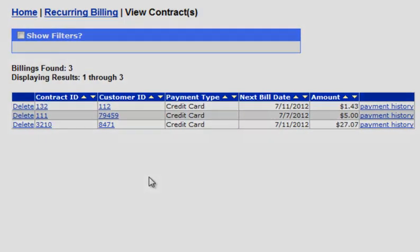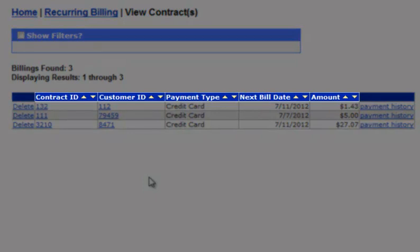The next screen will show you the contracts and the Customer ID, Payment Type, Next Bill Date, and Amount. You can use the arrows in the blue bar on the top of this table to sort respective to that field.